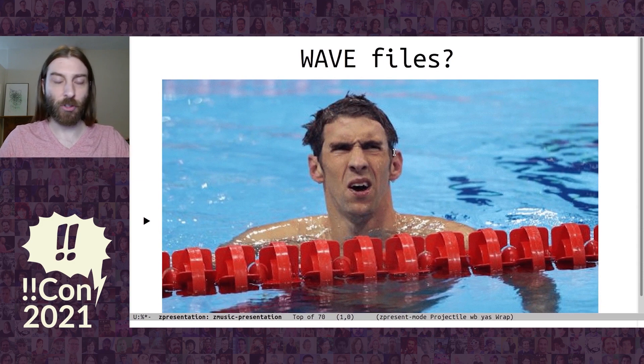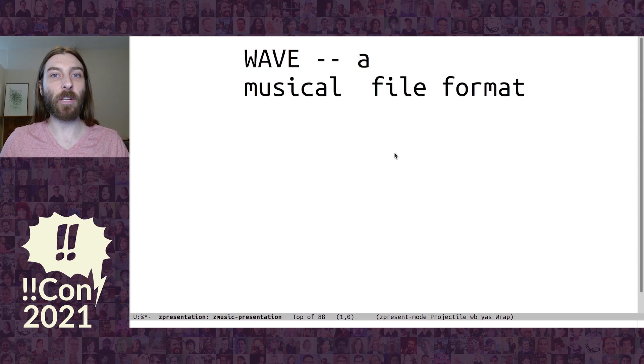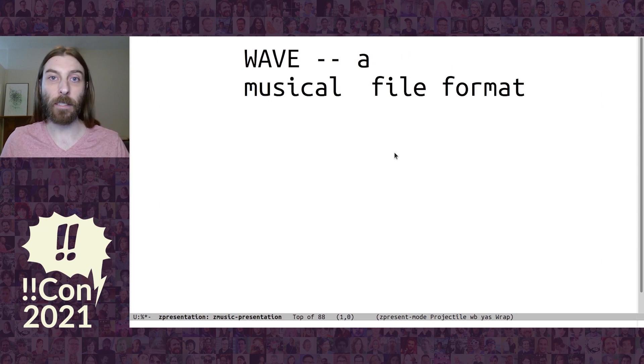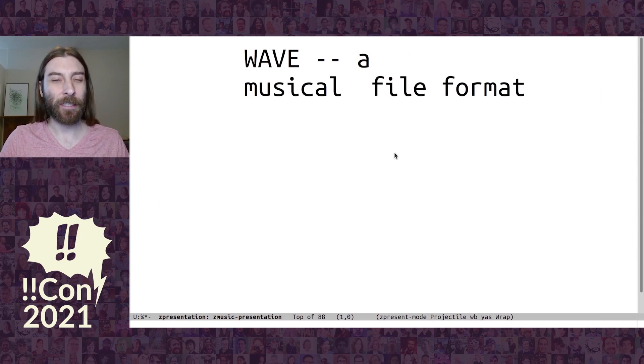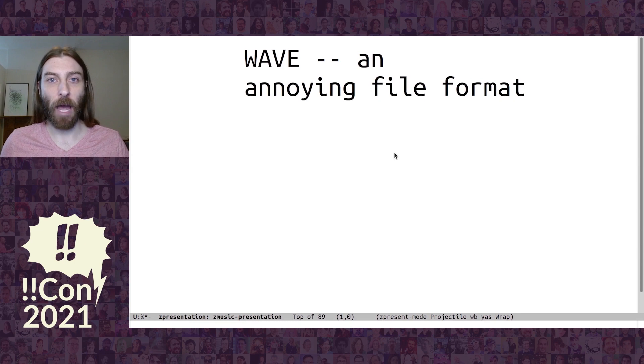So I searched the internet a little bit, and it turns out that WAV is just a musical file format. Or as I came to learn, it's kind of an annoying file format. And here's why.